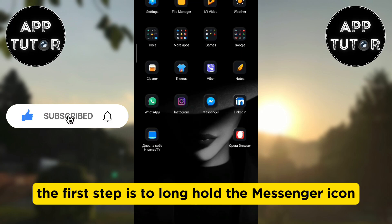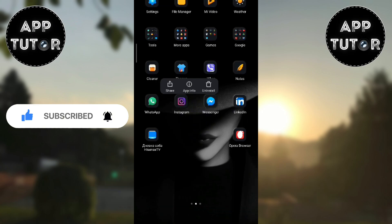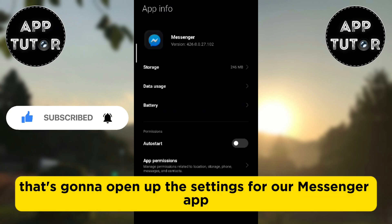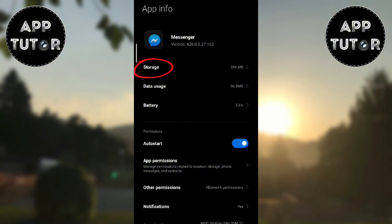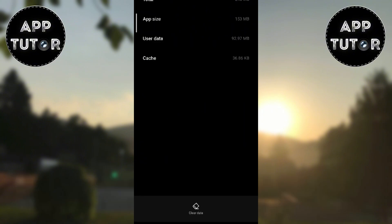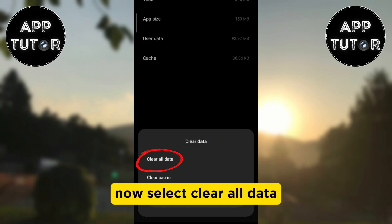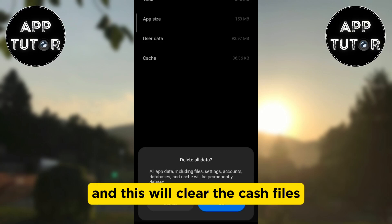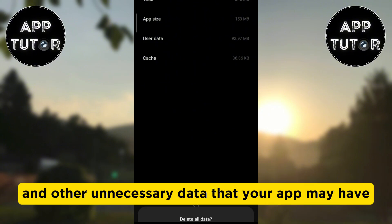The first step is to long hold the Messenger icon and then tap on the App Info option. That's going to open up the settings for our Messenger app. Select the Storage section and then tap on the Clear Data icon at the bottom. Now select Clear All Data and this will clear the cache files and other unnecessary data that your app may have.